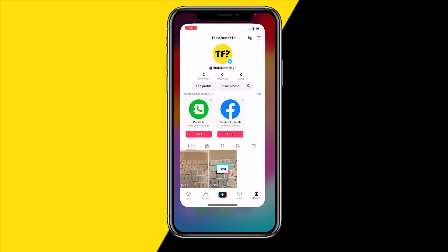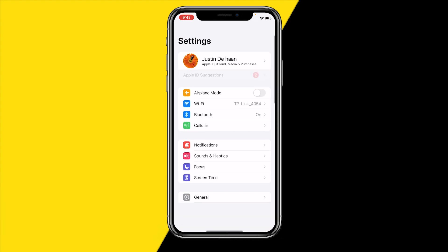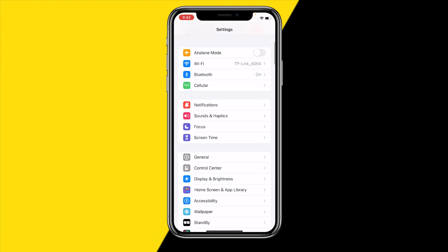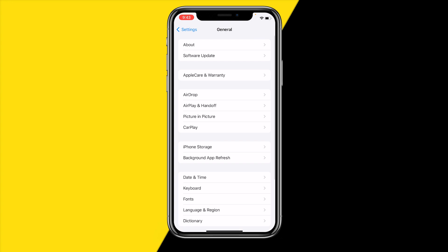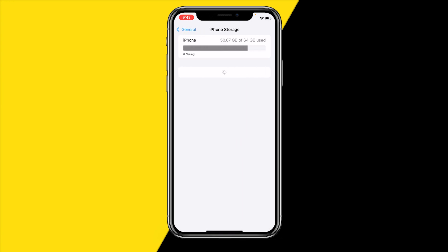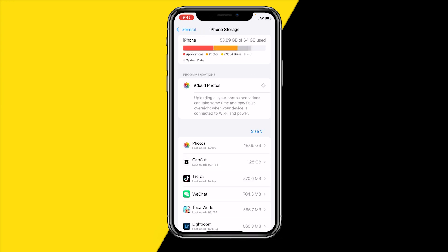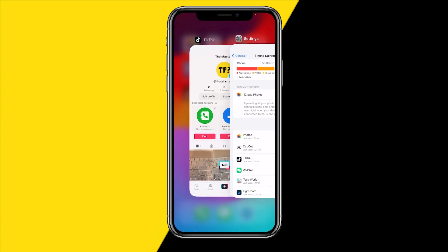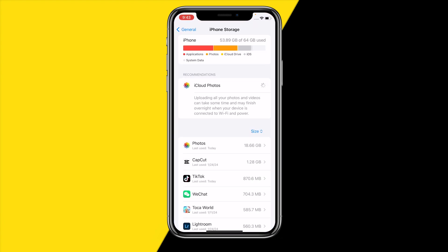If it's still not working, there could also be an issue where you basically don't have any storage left on your phone. In order to check that on iPhone, go into General and then iPhone Storage, and make sure that you have at least one or two gigabytes left on your device in order for TikTok to actually start creating videos. Otherwise it will just straight up not work, so make sure that you have at least a little bit of storage on your phone.